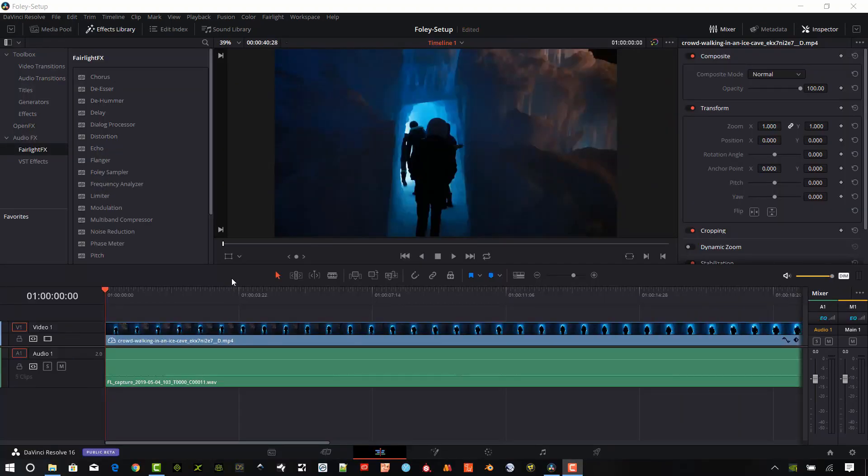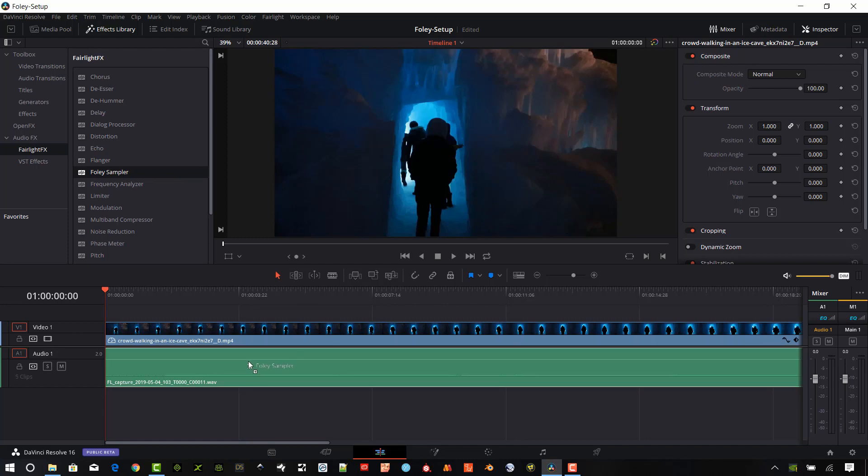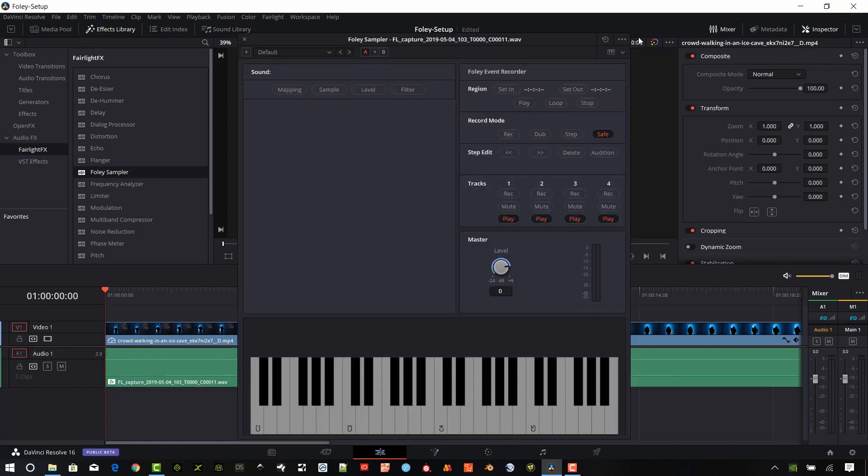To get started with the Foley Sampler, you're going to need some video in your timeline. You can access the Foley Sampler from three locations in DaVinci Resolve. You can do it from the actual editing page. To get to that, you go to the Effects Library. Make sure that's selected. Go down to the Toolbox and select Audio Effects and Fairlight Effects. You can see the Foley Sampler is right here. And you can just drag and drop that on top of your audio. And you'll get the Sampler built right in there.